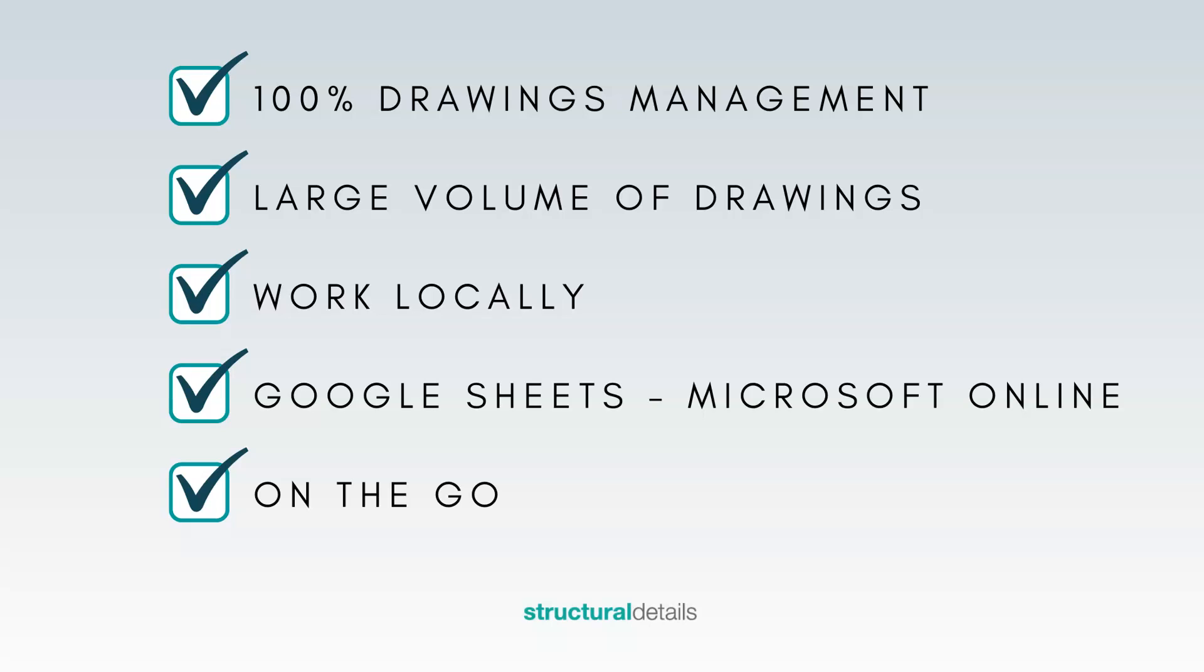You can work locally on any device, upload online to Google Sheets or Microsoft Excel and work as you go.